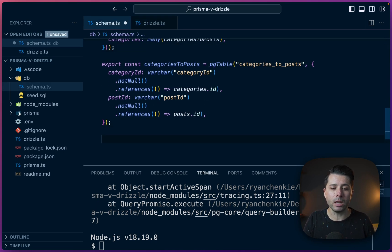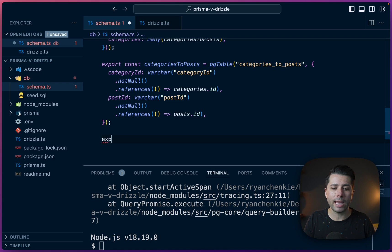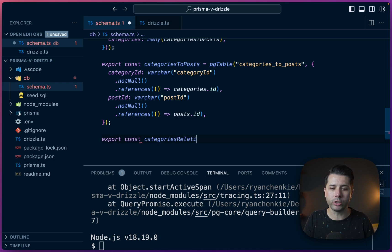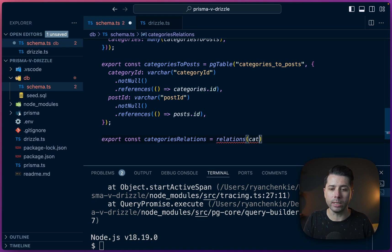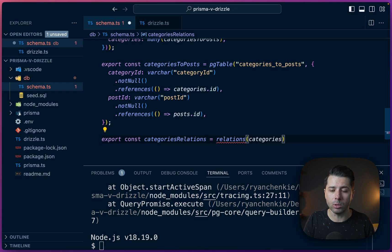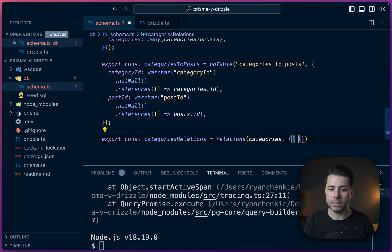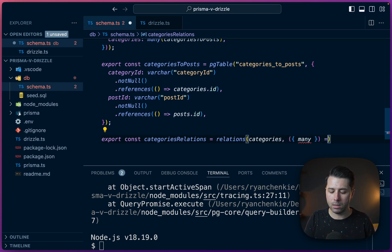Let's start by defining the other side of it. We'll export a constant called categories_relations. That's going to use the relations operator again. We'll pass in categories. That's our initial bit of schema for our categories table. Then we'll get our function, which gives us a destructured operator called many.